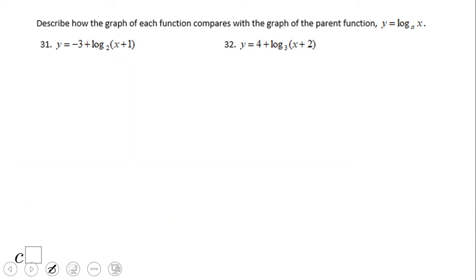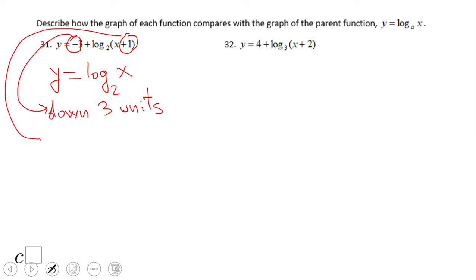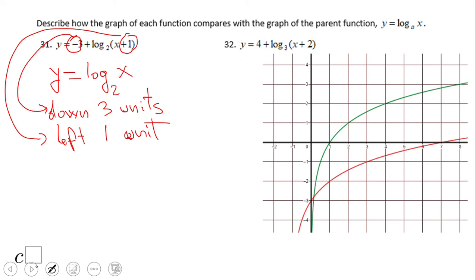Here we notice a minus three in front of the log and a plus one inside. So we have two transformations. The parent graph is log base 2 of x. The minus three says move down three units. The plus one inside says move left one unit. Looking at the graph, you can notice the movement — down three units, left one unit. The x-intercept becomes the y-intercept in this case, and the asymptote also moves. When I move left one unit, the vertical asymptote becomes x equals negative one.